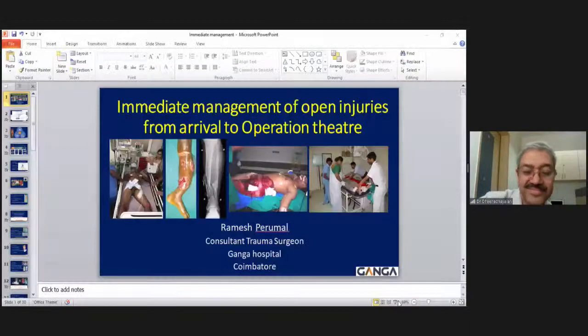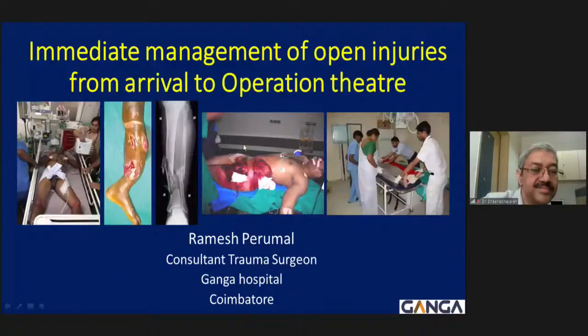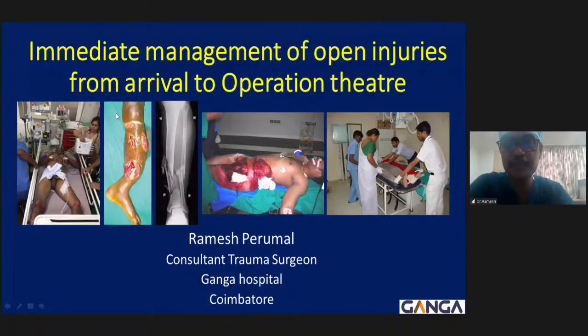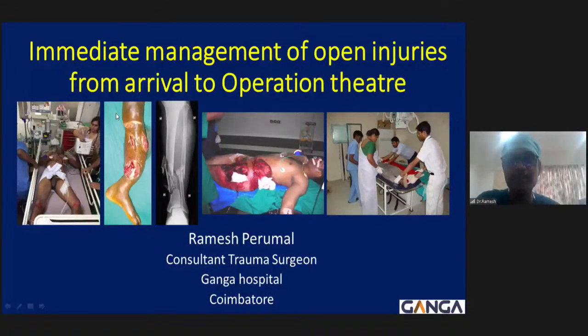Dr. Ramesh Purumal, who has special interest in pelvis and acetabulum trauma, is requested to present a lecture on open fracture management from casualty arrival through to the operation theater. The first topic is immediate management of open injuries from arrival to operation theater.